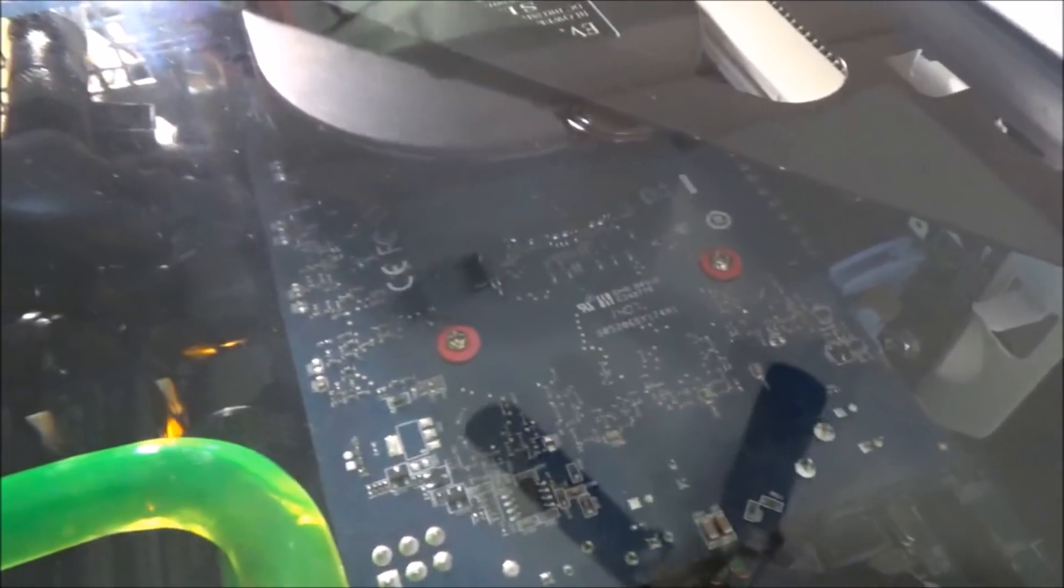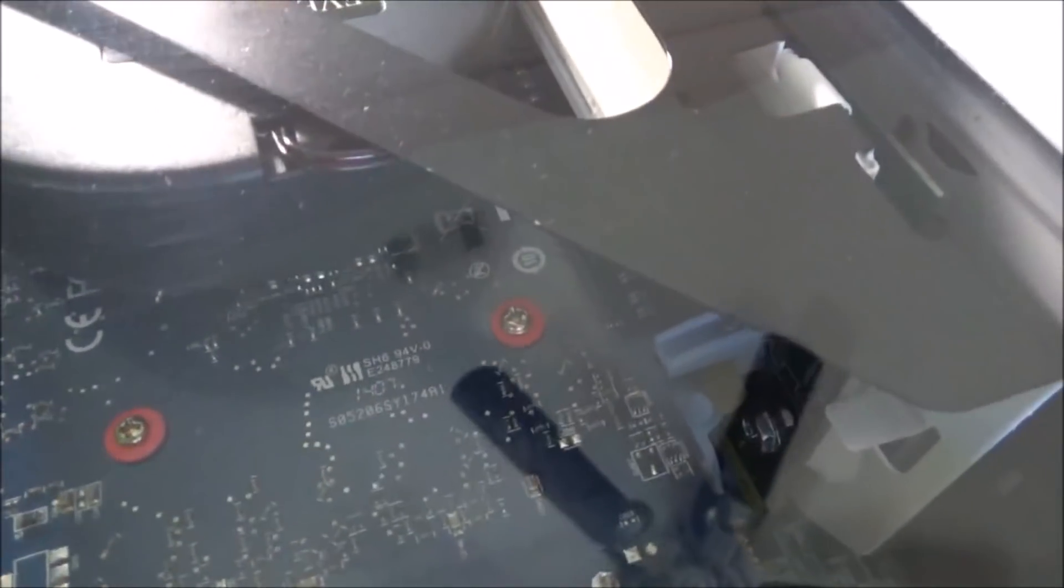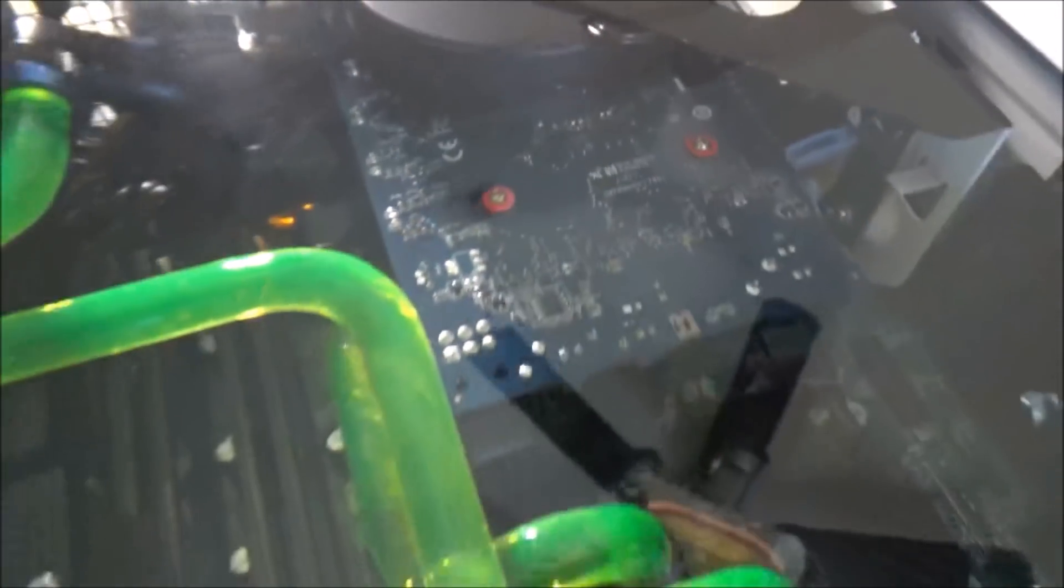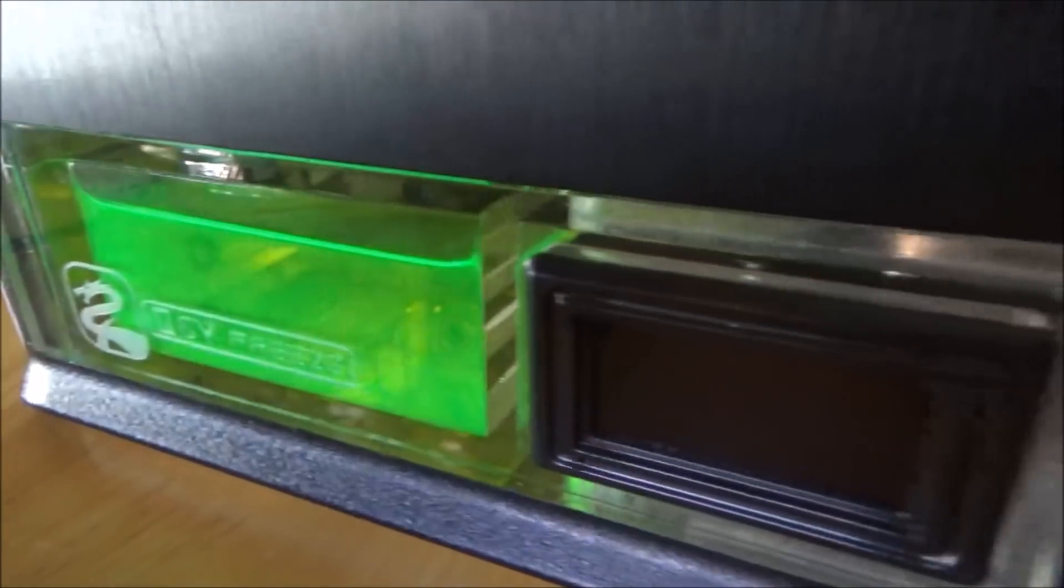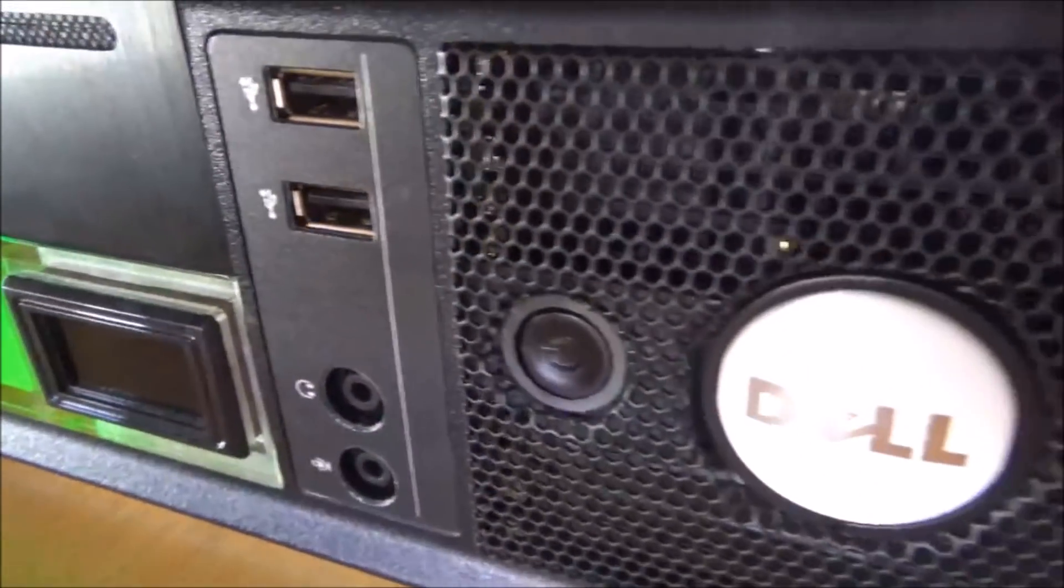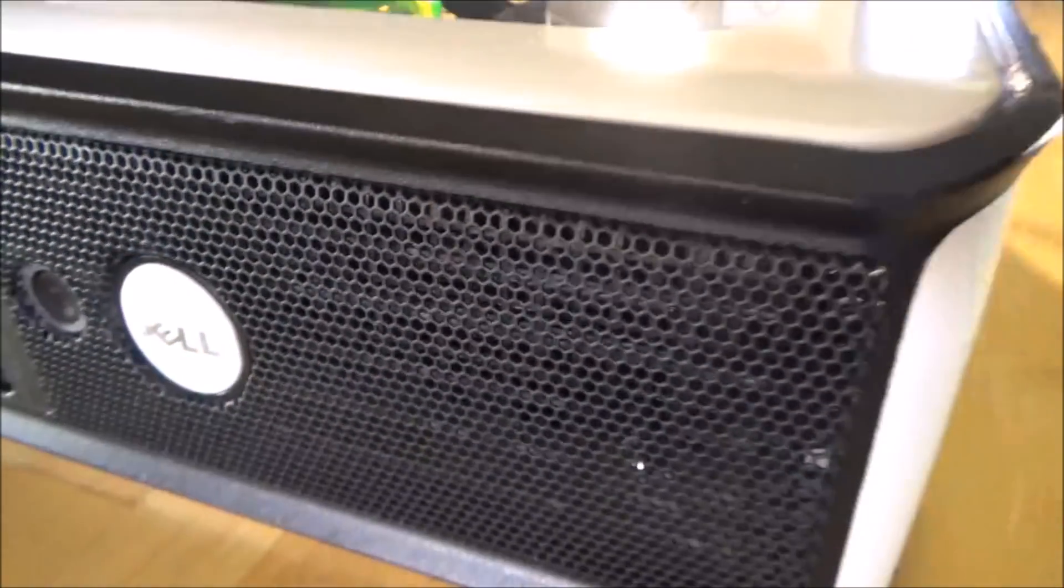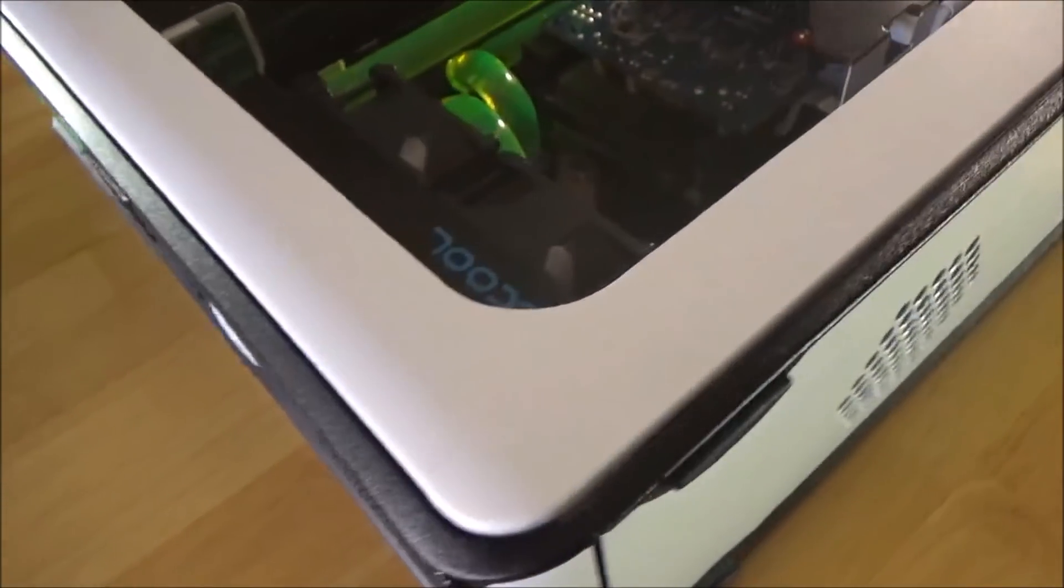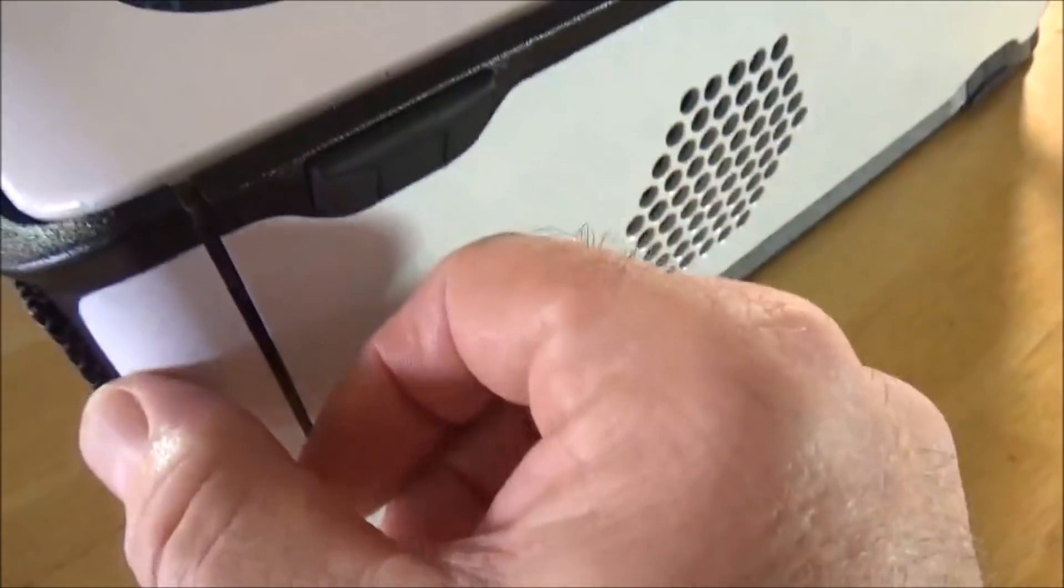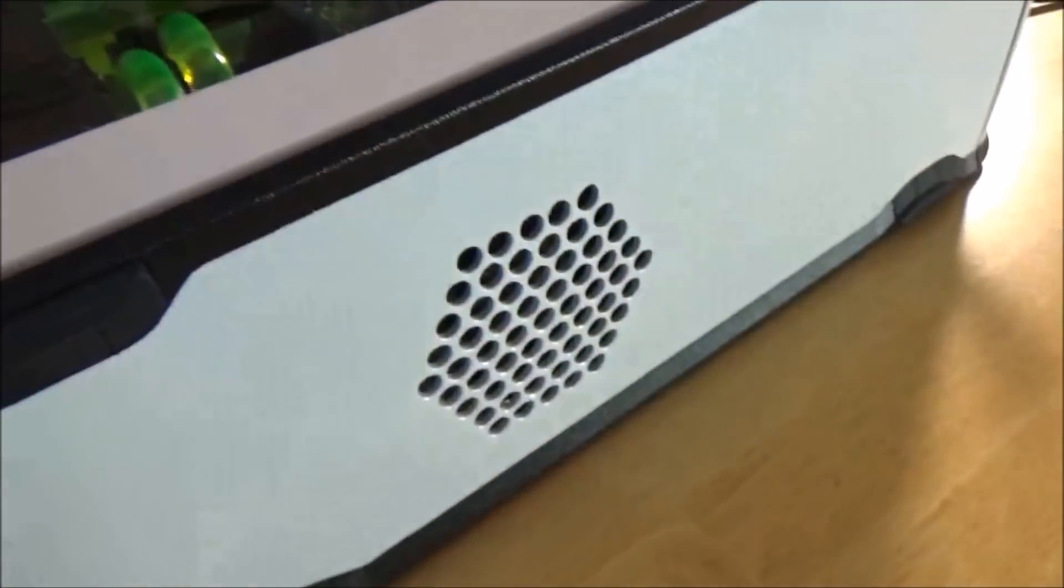There wasn't a whole lot of options as far as exhaust, but it works out good because it's sitting right above the GPU. A lot of work but it turned out nice. I like the black on white paint job.